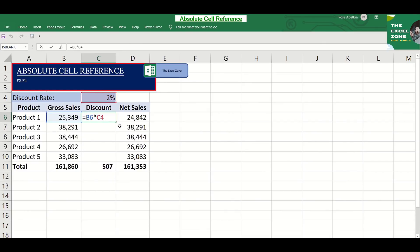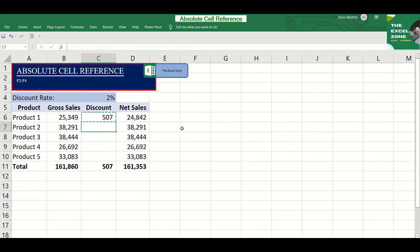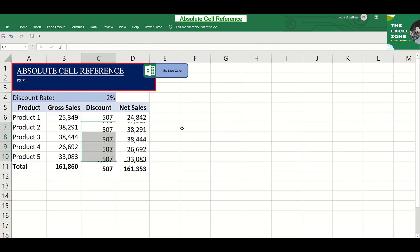To do that, we need to go to this part of the formula and convert it to absolute cell reference by inserting a dollar sign before the column reference and the row reference. This can be quickly done if you hit F4. With this, the formula refers to C4 even if we copy it anywhere.